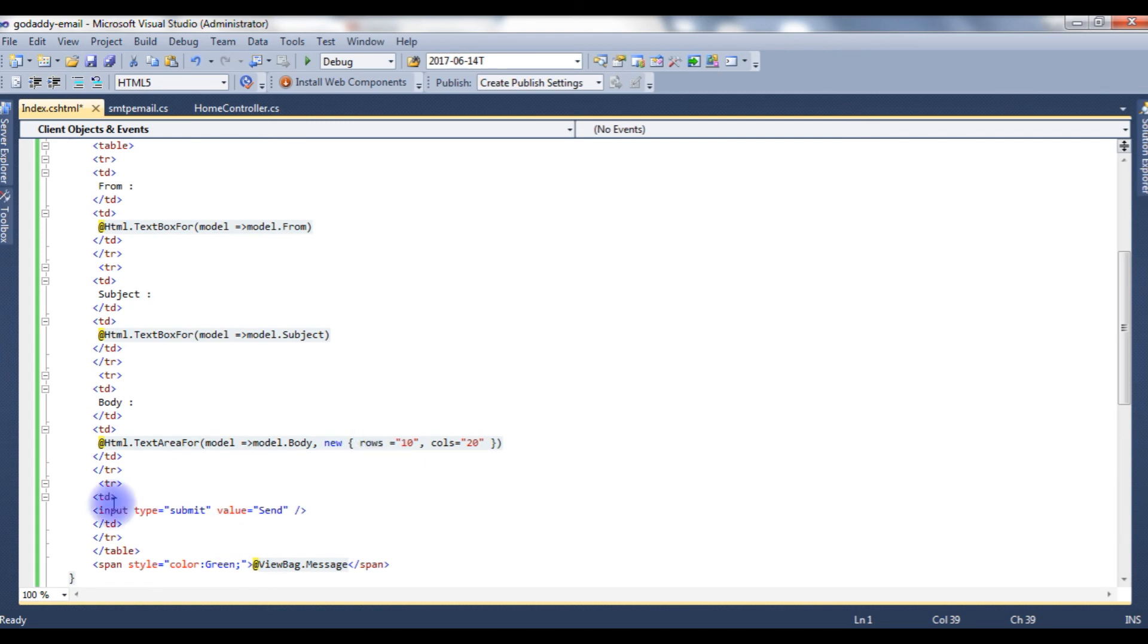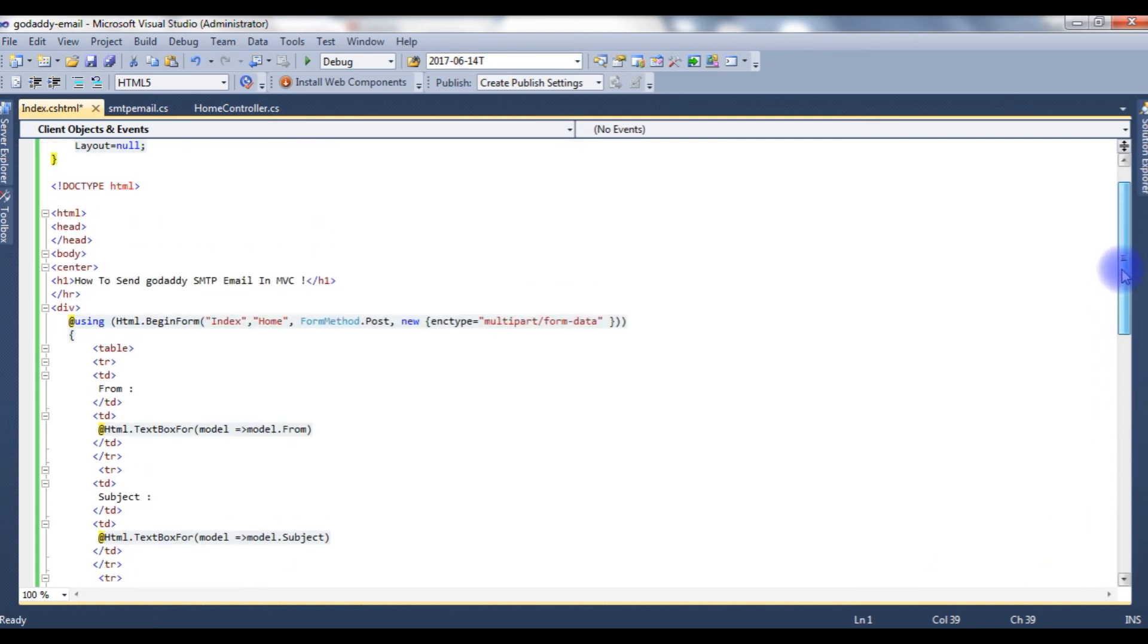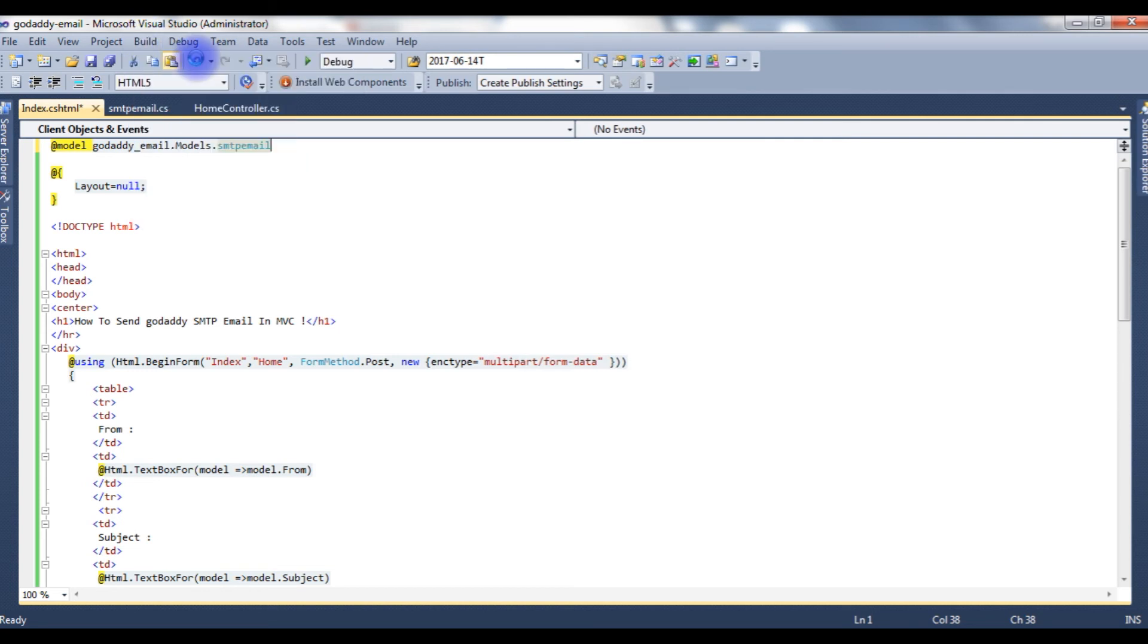Now we have just finished the view page also. Let's check if anything is missing. There is no semicolon here. Let's build a solution. Build succeeded.